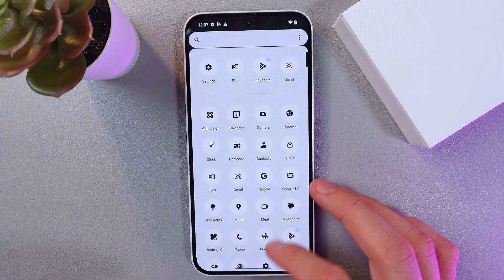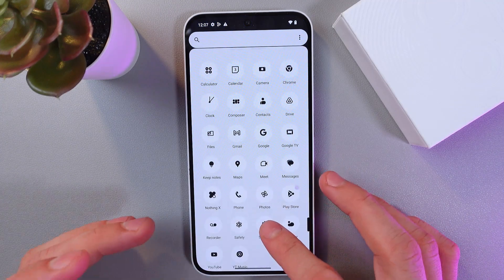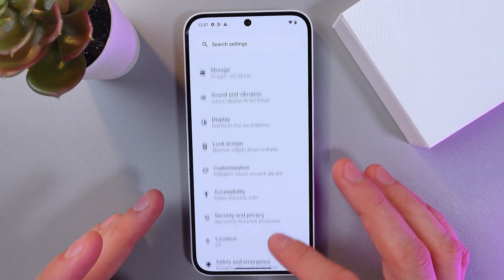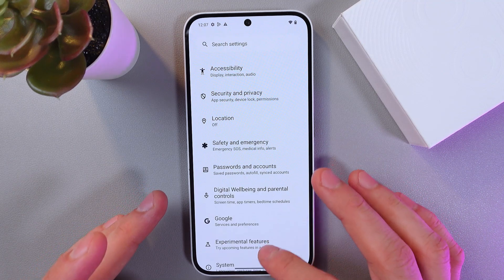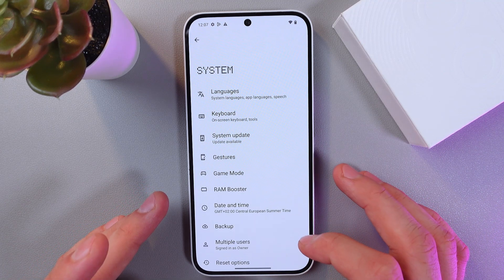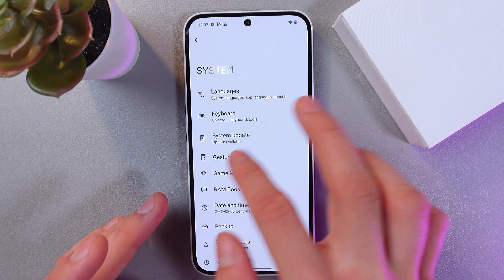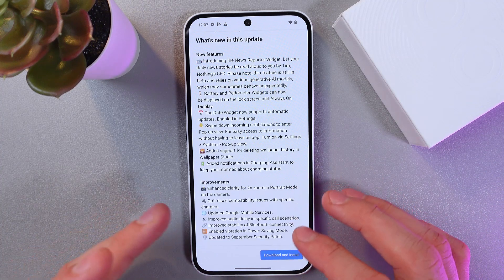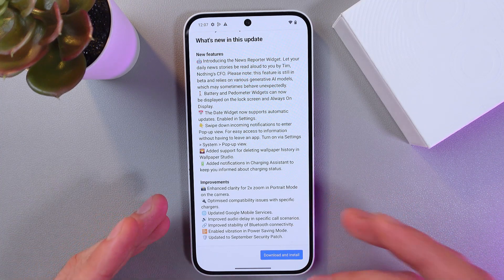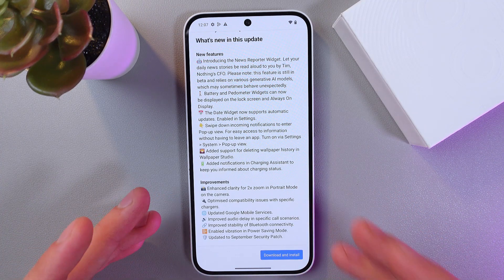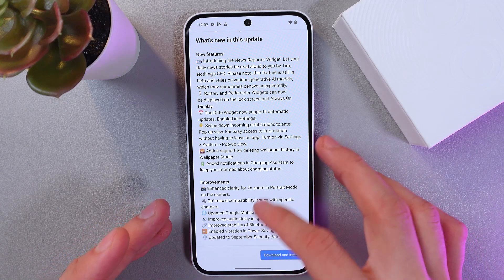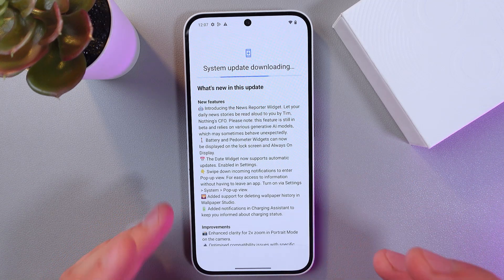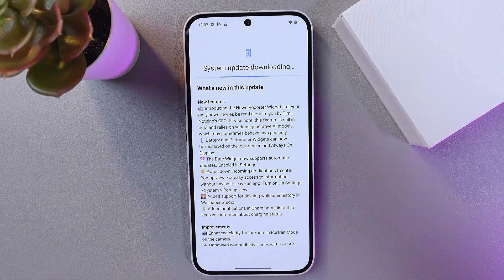So in order to do that, first of all, let's go to our settings and check our updates. Go to your system, find your system update, and install the latest update available. This is going to be really useful for security patches and everything else. Press download and install, and give it some time to upload.